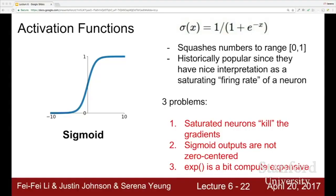To summarize sigmoid problems: saturated neurons kill gradients for very positive or negative inputs; outputs are not zero-centered, causing inefficient gradient updates; and there is an exponential function making it computationally a bit expensive — though in the grand scheme of your network with all the convolutions and dot products, this is usually not the main problem.